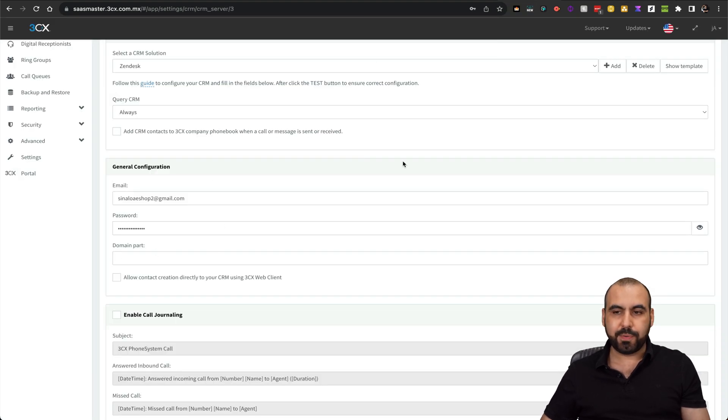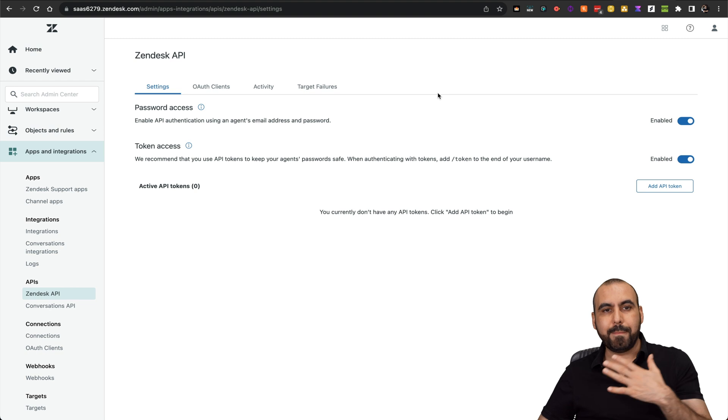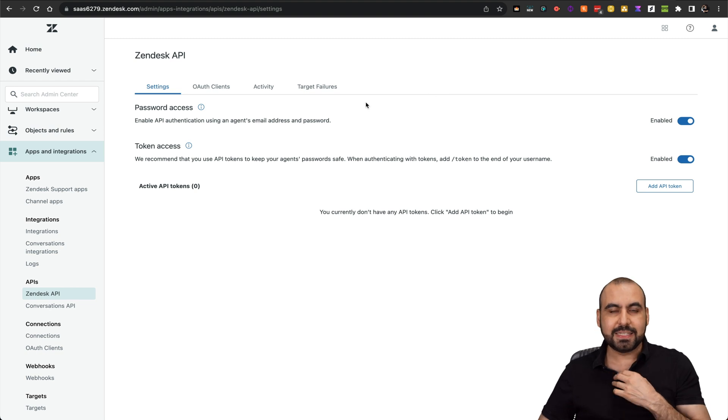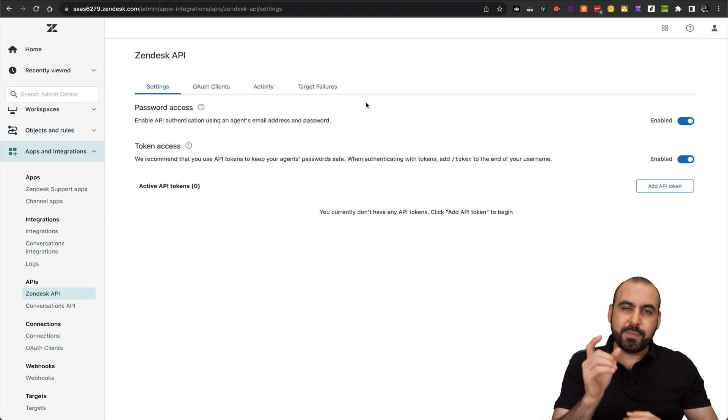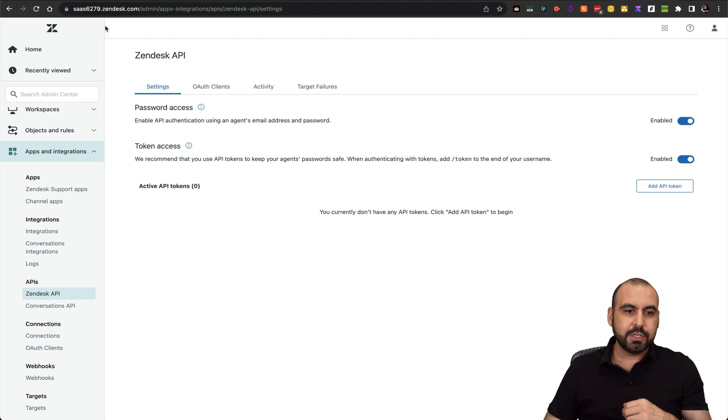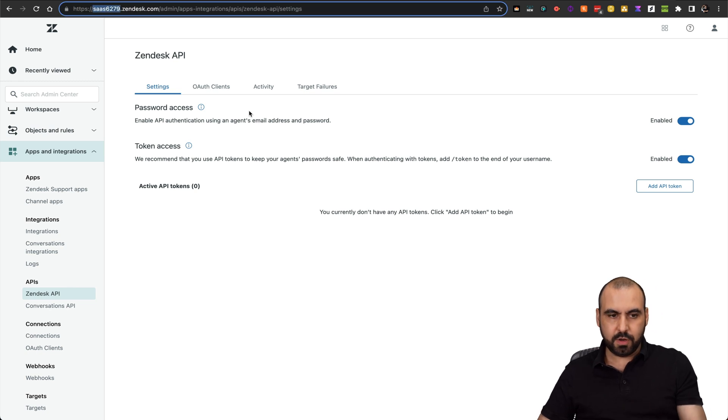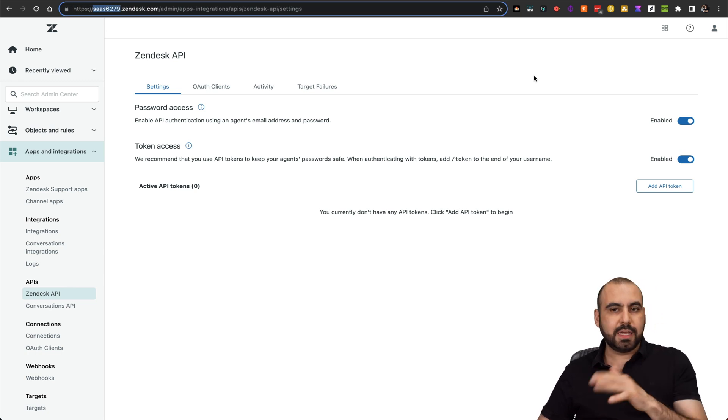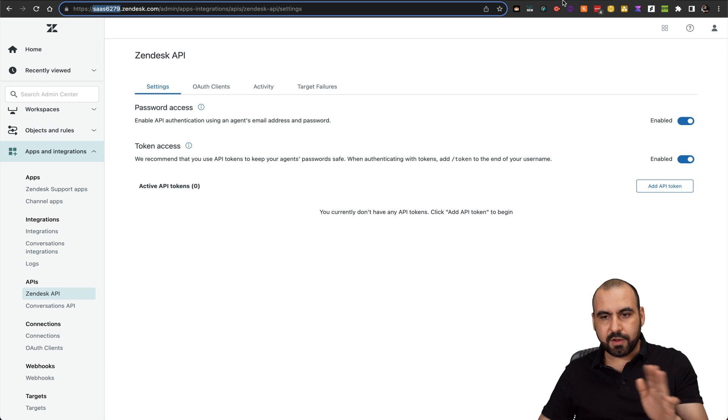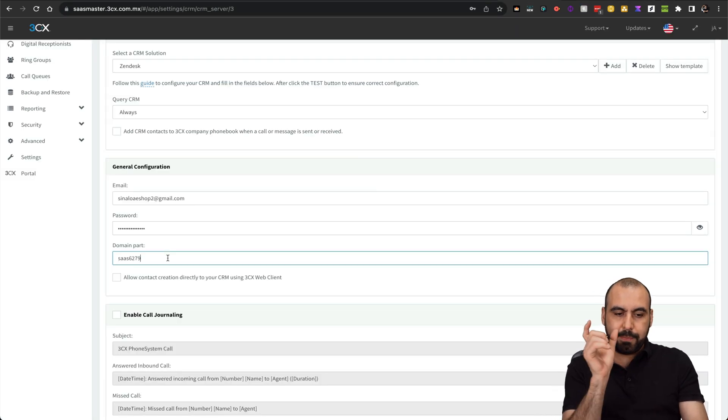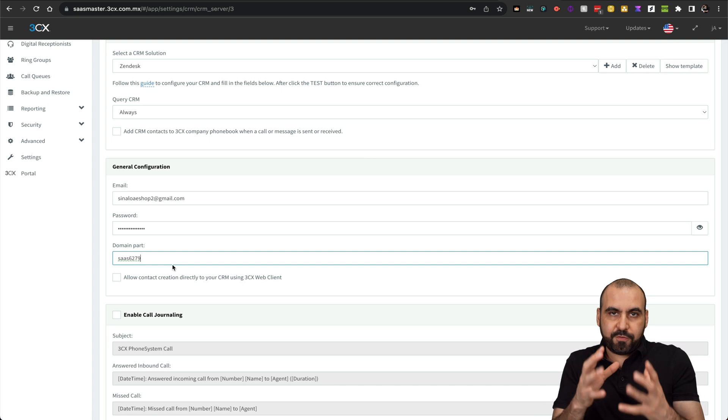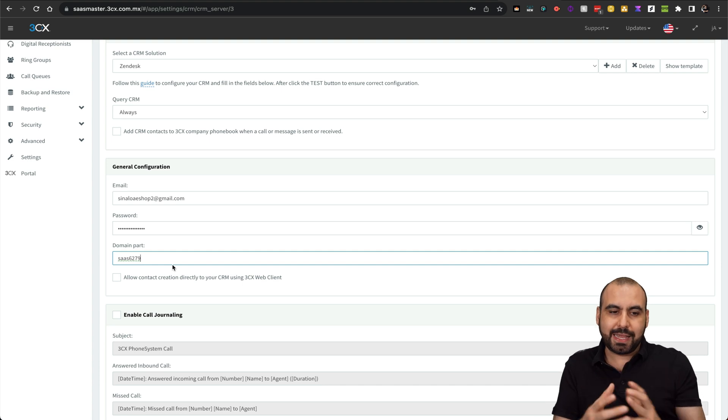We need to add the domain part. The domain part for my Zendesk is that little part at the beginning of the domain. In this case, let me go ahead and grab it. You don't add the .zendesk.com, none of that. Just the little part of the domain that belongs to you. This is my domain that identifies my Zendesk account.